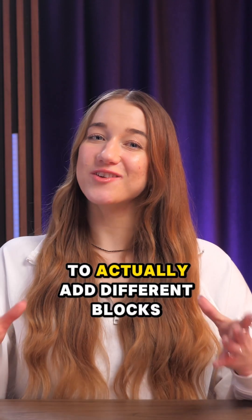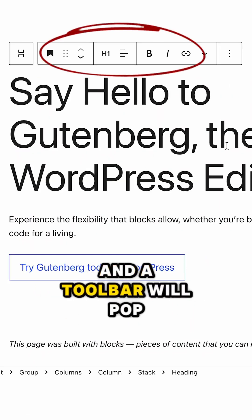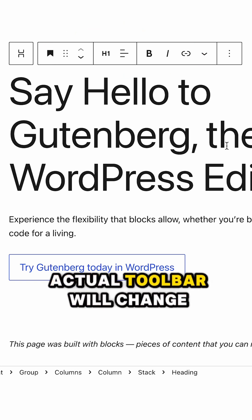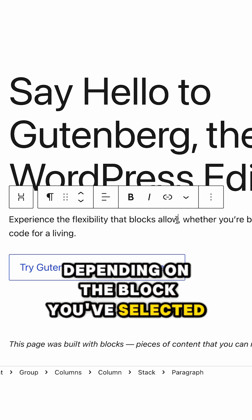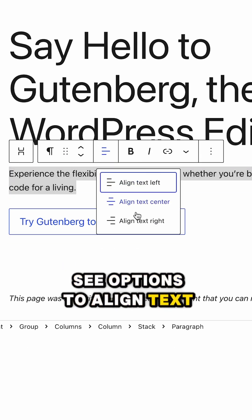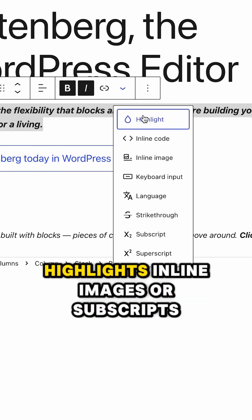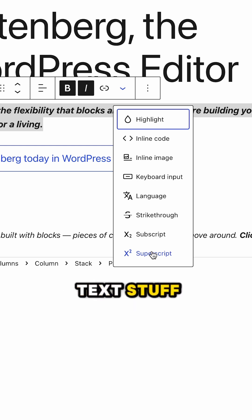Now that you know how to add different blocks, customizing them is super easy. Just click on any block in the editor and a toolbar will pop up at the top. The options in the toolbar will change depending on the block you've selected. For instance, with a paragraph block, you'll see options to align text, make it bold or italic, add links, or even include extras like footnotes, highlights, inline images, or subscripts and superscripts — all the generic text stuff.